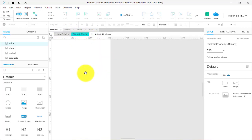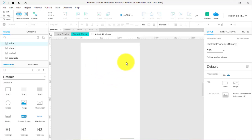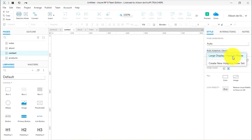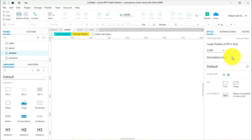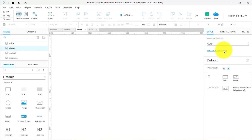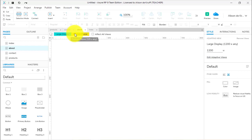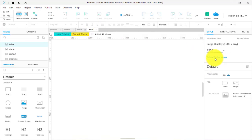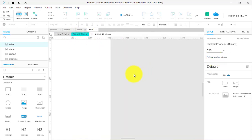Portrait phone is only 320 pixels wide, so it won't actually activate on any modern phone really, but it's a good way to demonstrate changing to an adaptive view. I'll click OK. We can now see large display and portrait phone are enabled. I need to add this to every page — it doesn't come automatically. I'll go through to contact, about, and index pages, adding the large display portrait phone adaptive views to each.